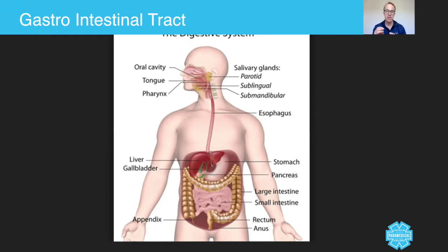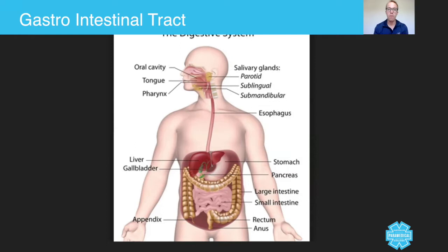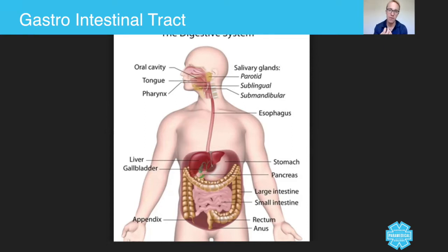Taking the GI tract from the beginning, think about the mouth and all the different organs occurring there. You have the teeth, the tongue, taste buds, and salivary glands — all designed to help you enjoy and chew the food to extract its nutrients. The teeth, tongue, and jaw provide mechanical breakdown of the food, while chemical breakdown comes from the salivary glands.